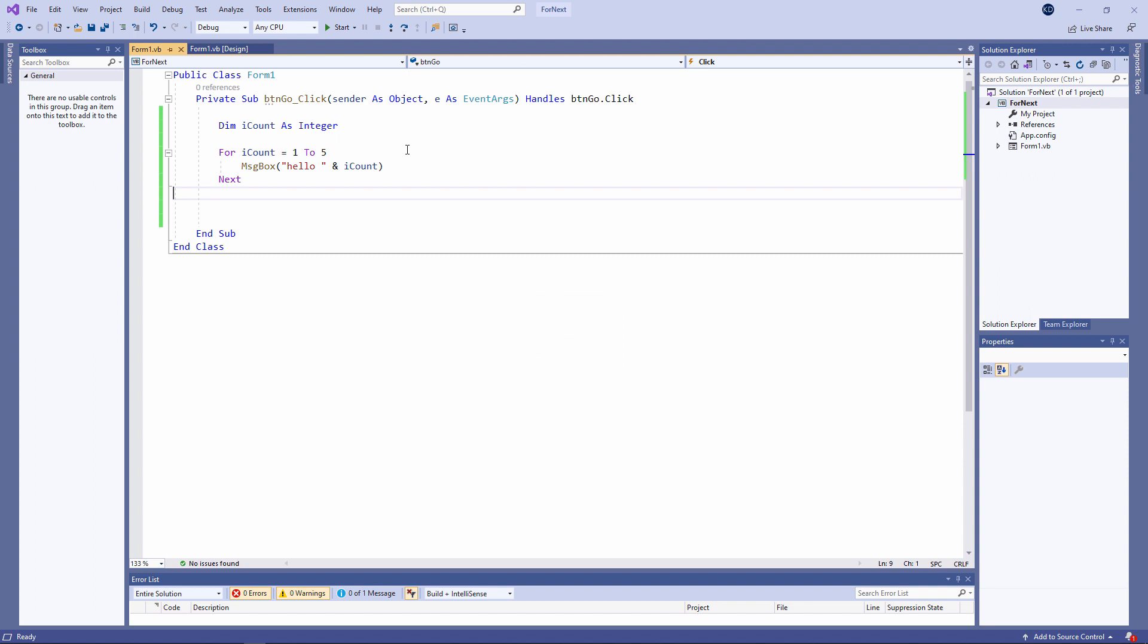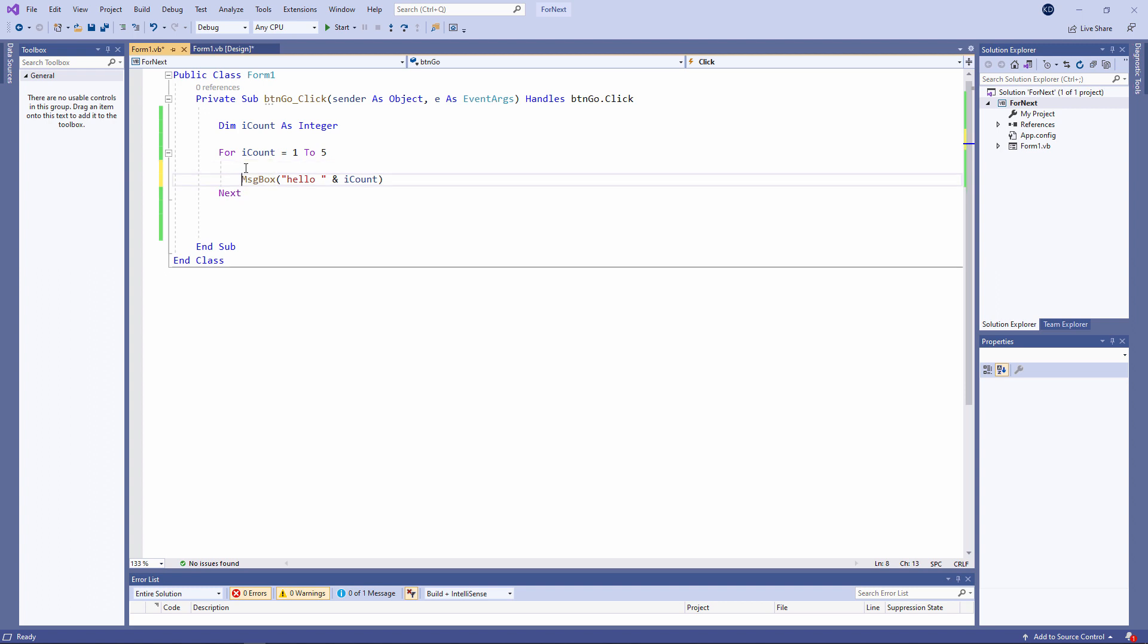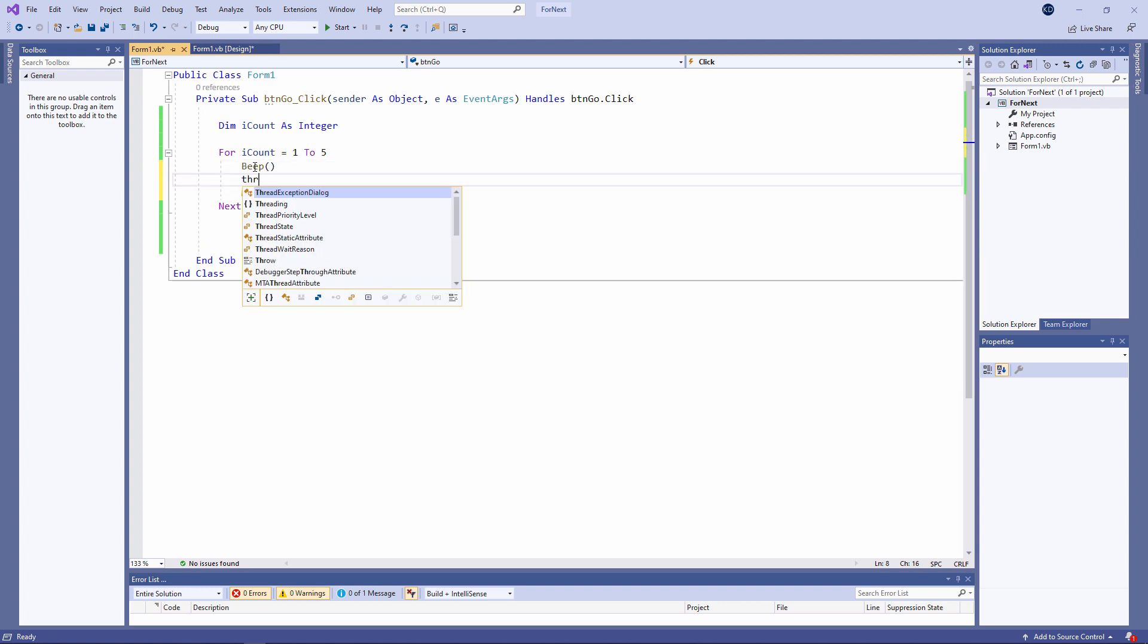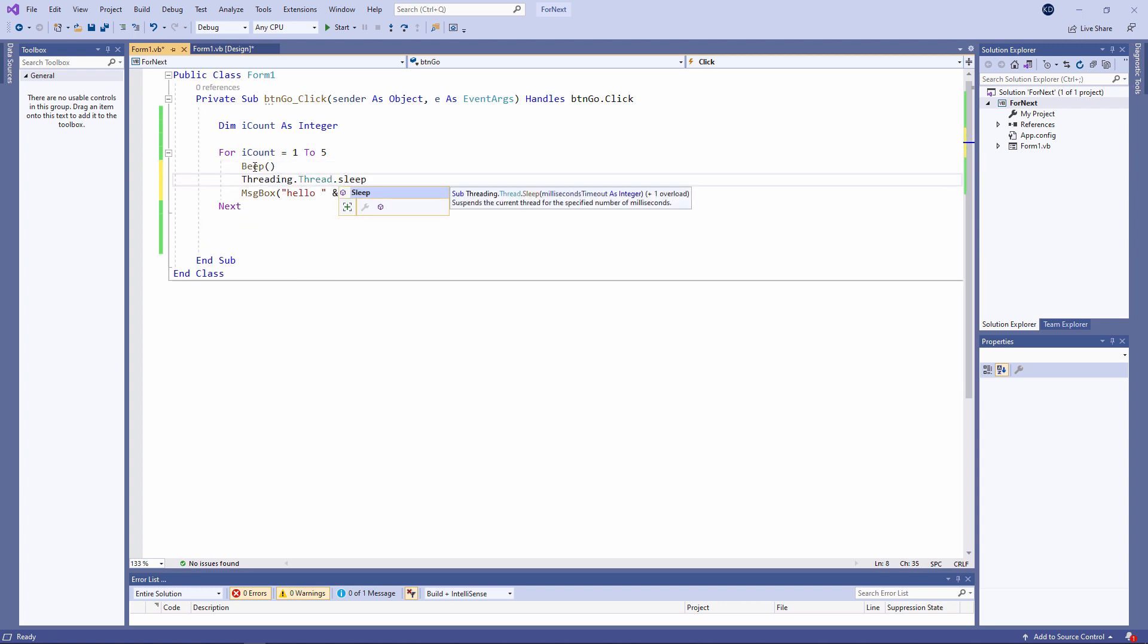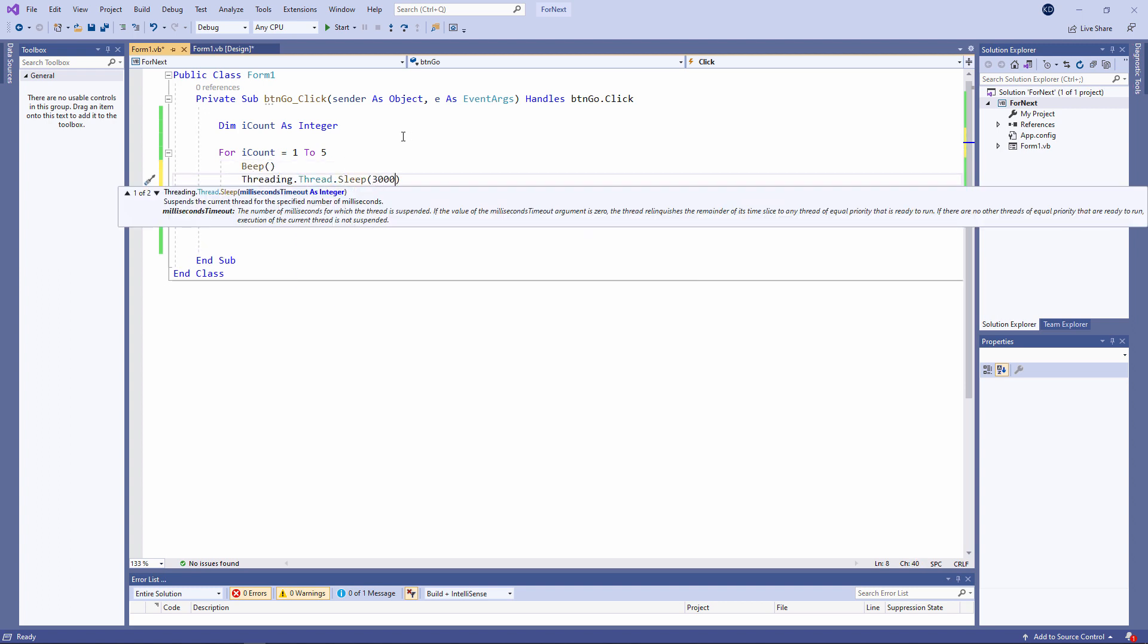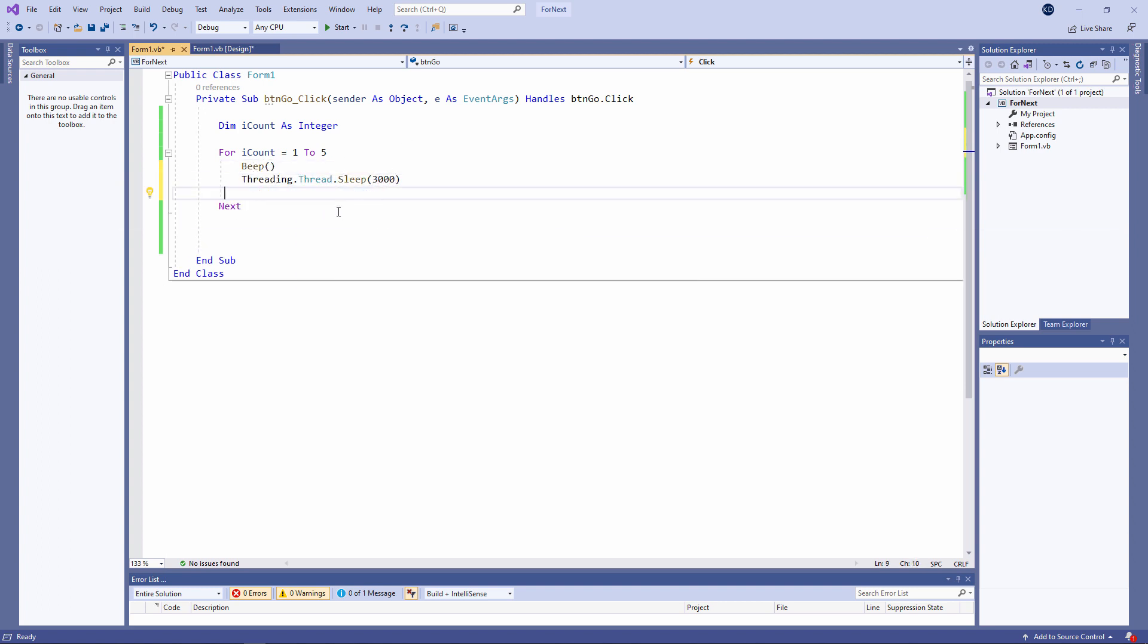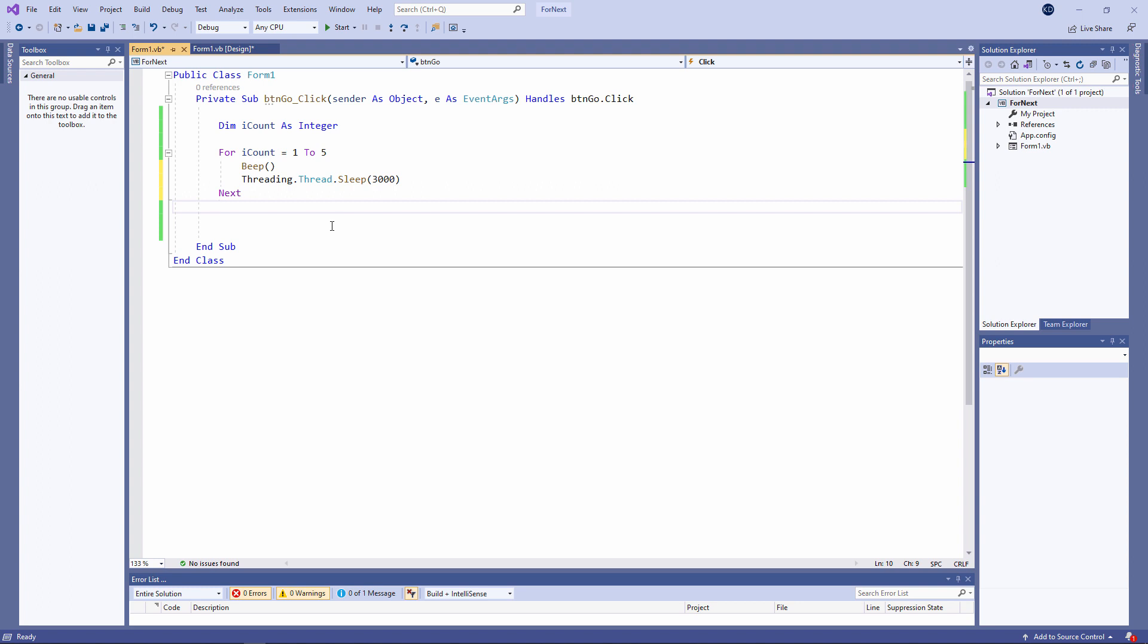Let's do something a little more interesting. My program will beep every time we pass through the loop. The beep command is very straightforward. Threading.thread.sleep means pause for three seconds.